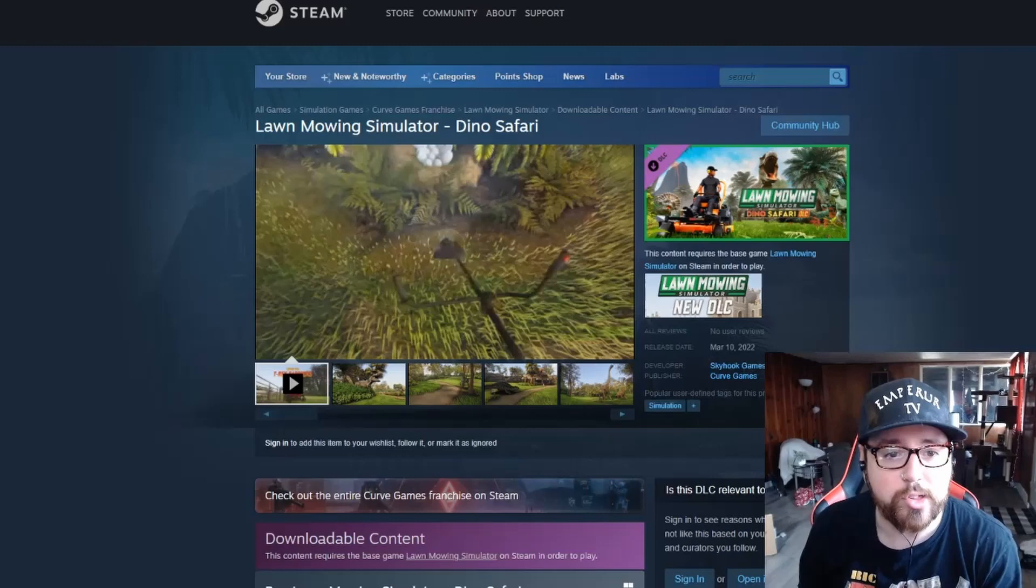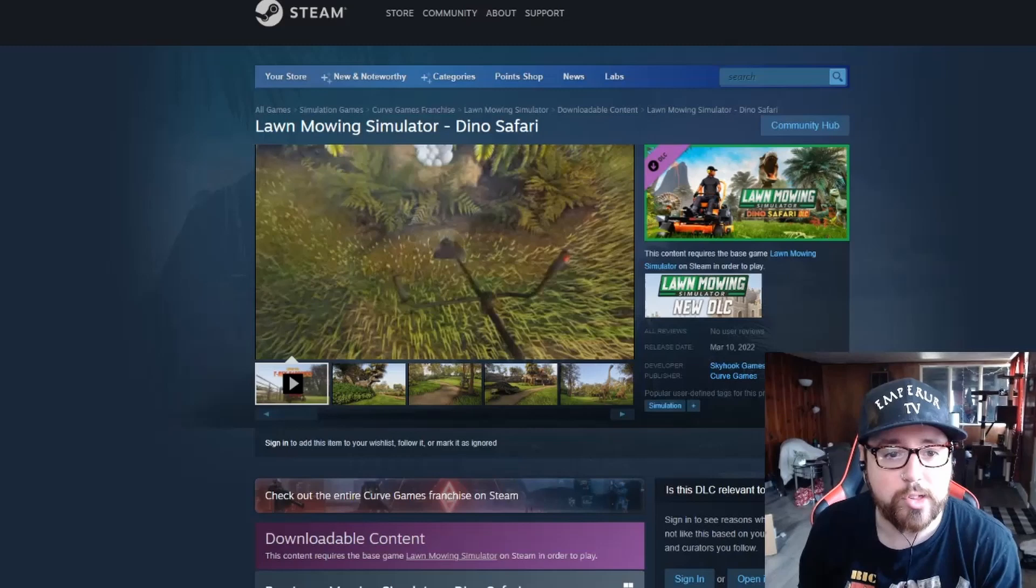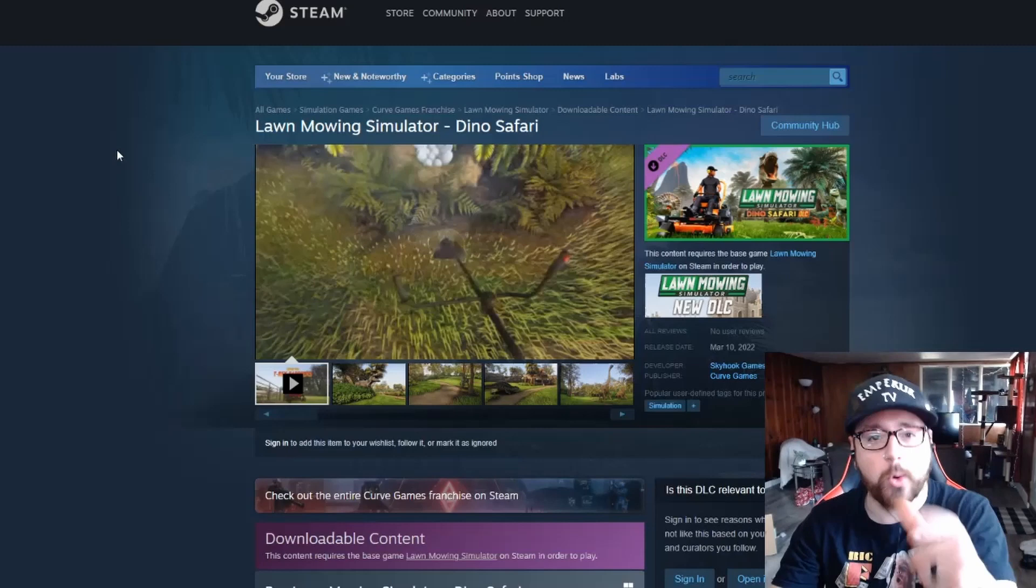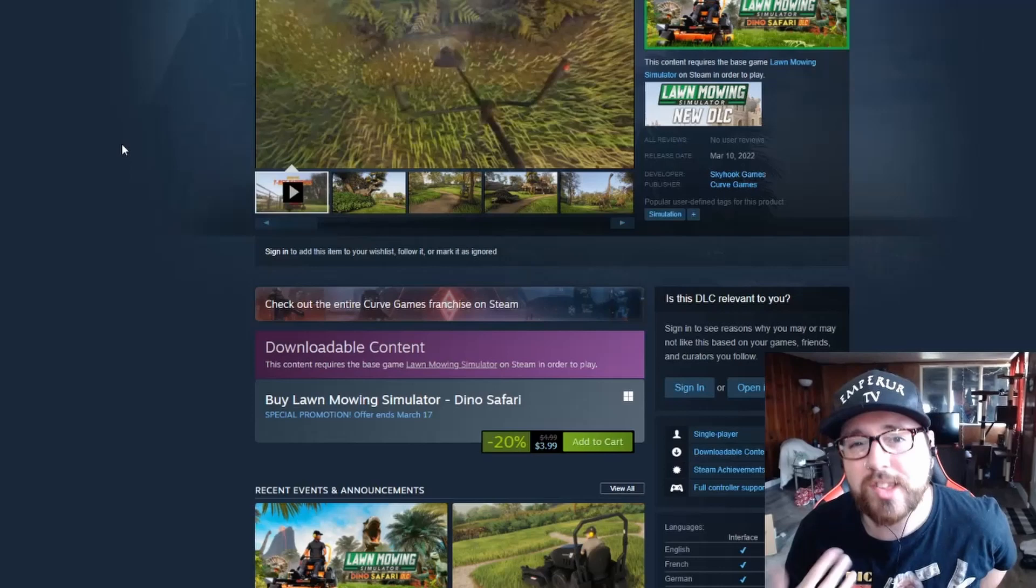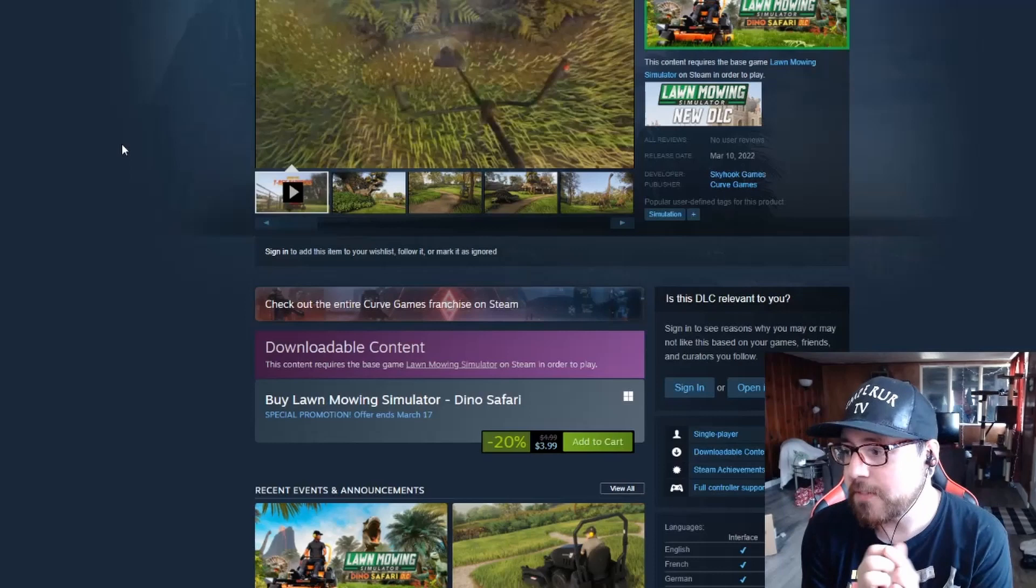So today we're taking a look at the Lawn Mowing Simulator Dino Safari DLC. It just dropped on March 10th, which is today if you're watching this video. I just couldn't wait to do a video on it, so this is a discussion video. I promise we got some gameplay video coming for you guys very very soon with Lawn Mowing Simulator.